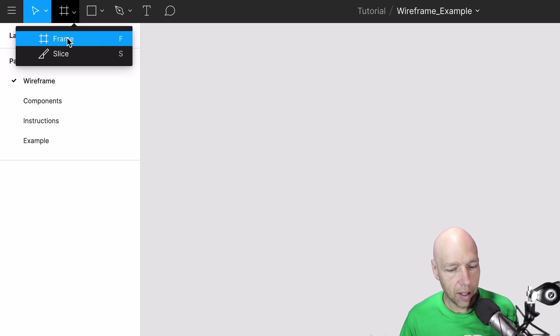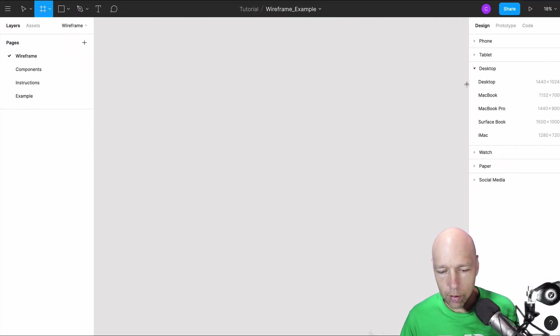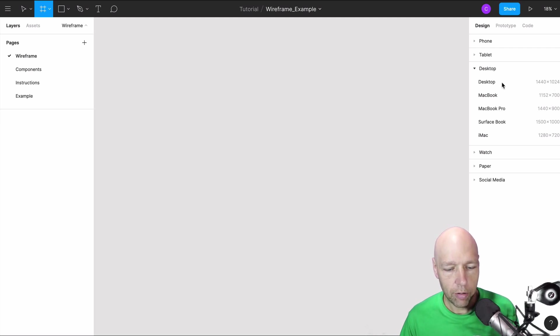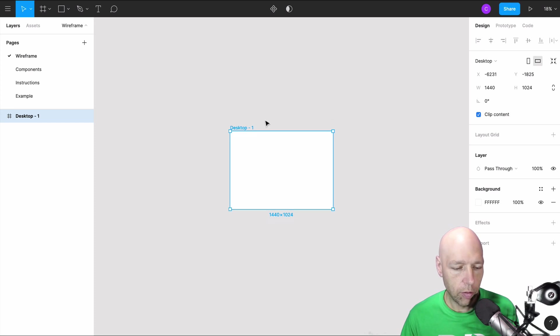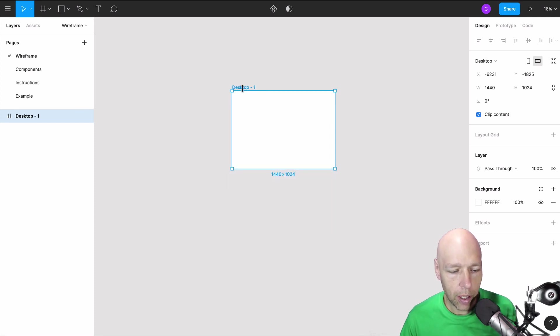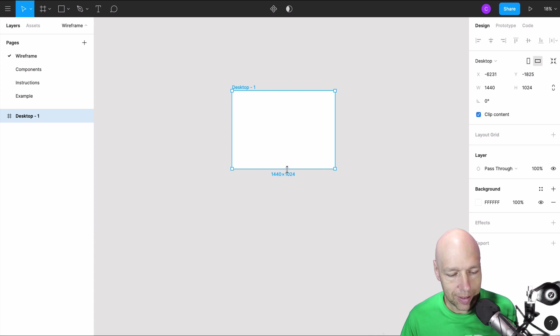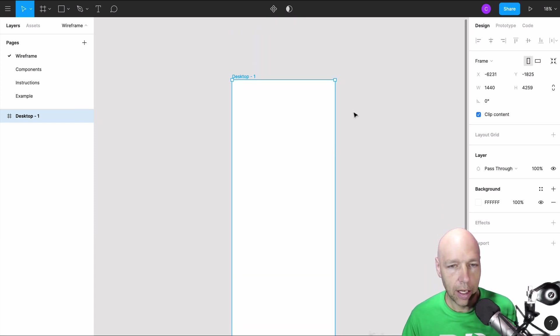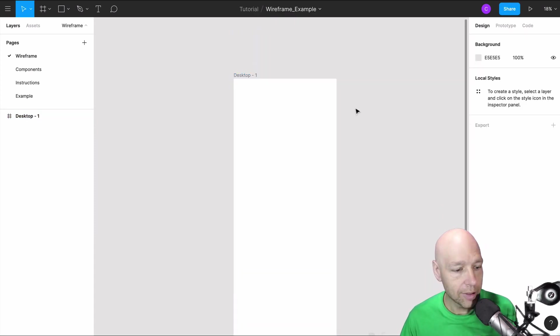I'm going to do that by selecting the frame tool and I'm going to go ahead and select desktop because we're going to be building a desktop wireframe. That desktop wireframe is set up at 1440 by 1024 which means it's a little deeper than the screen that I'm on right now. It's going to need to be significantly deeper than that because we are making a home page wireframe in this example.